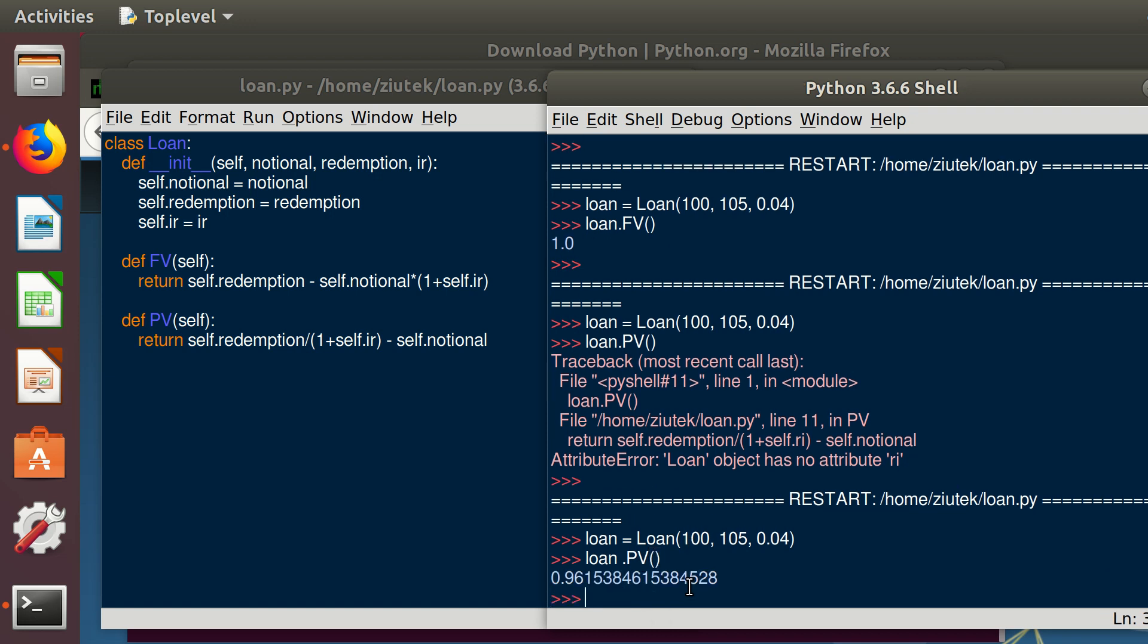Right, so what it does here, it calculated the value for the bank today. It's slightly less than what it is in the future. It was one, here is 96 cents. Basically the money that is from the future we need to always discount.